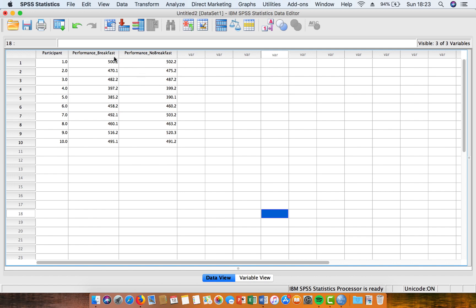And I've checked it, and both of these data sets are normally distributed. So the choice of test is, in this case, a paired samples t-test.